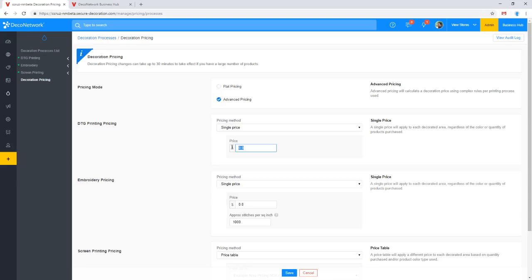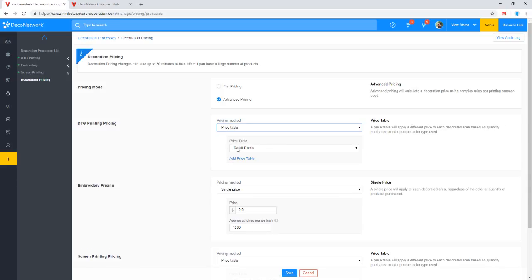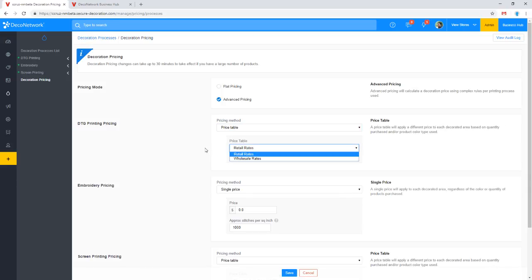So if someone's ordering one shirt and you're charging $10 for the print, that's fine. But if they're ordering 100 shirts and you're still charging $10 for the print, they might have an issue with that. Definitely, price table is what I would recommend.